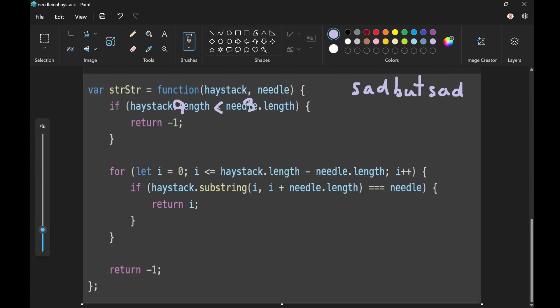Let i equal zero. i is less than or equal to nine minus three. Zero plus one. Okay. So i will be one next time we come around.